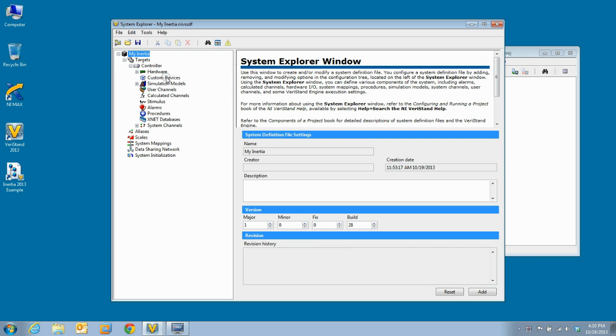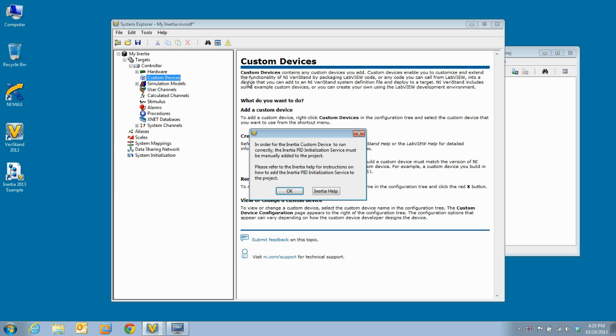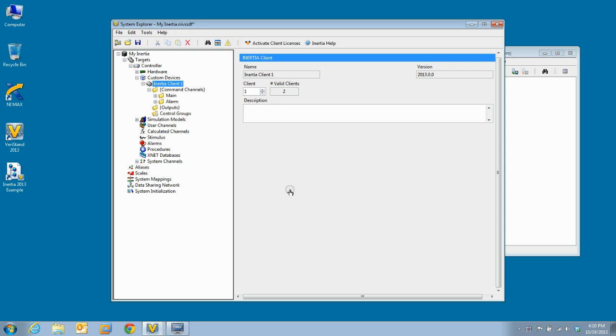Then right-click custom devices, selecting Weinman Technology, then inertia. This dialog reminds us that we need to add the PID initialization service to our project if we haven't already done so. And with that, we have added the inertia custom device to our definition.